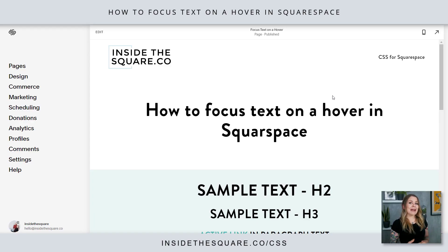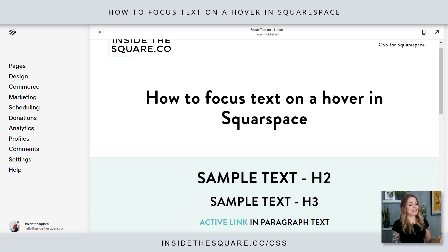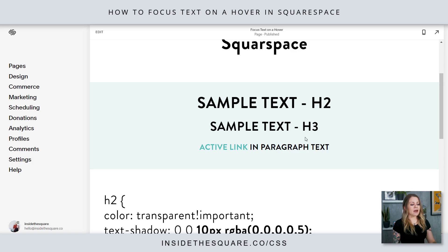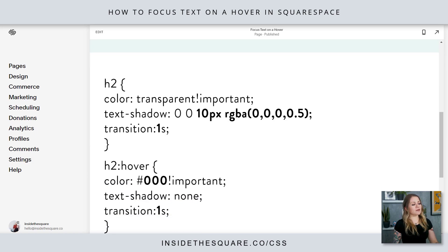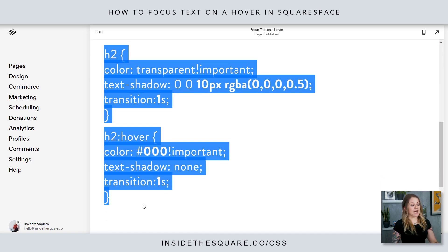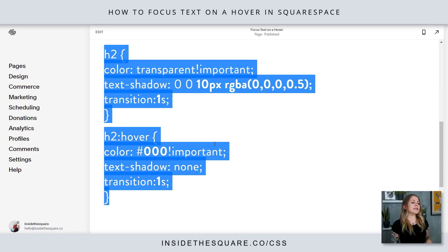Here we are in my demo site and you'll see I have sample text in an H2, an H3, as well as active paragraph text with a link. This code underneath it all right here is what we're going to be using today. I have pasted the code in the description beneath this video, but let's walk through it step by step so you know what parts you're going to want to change.